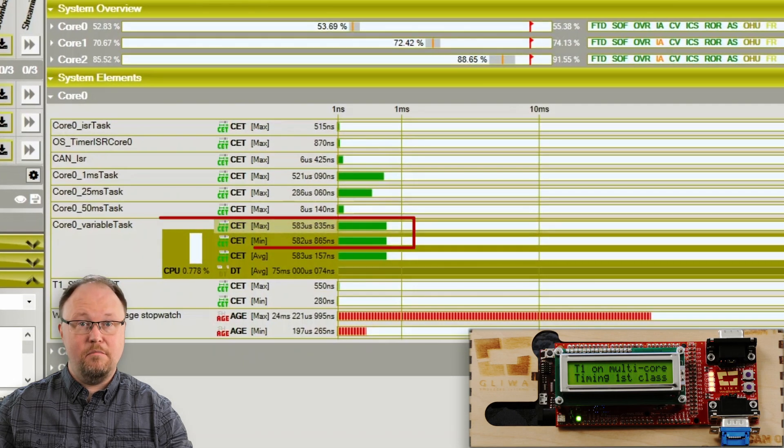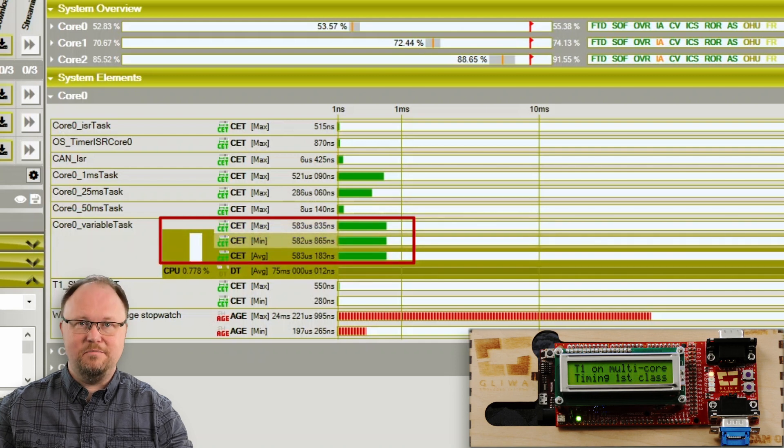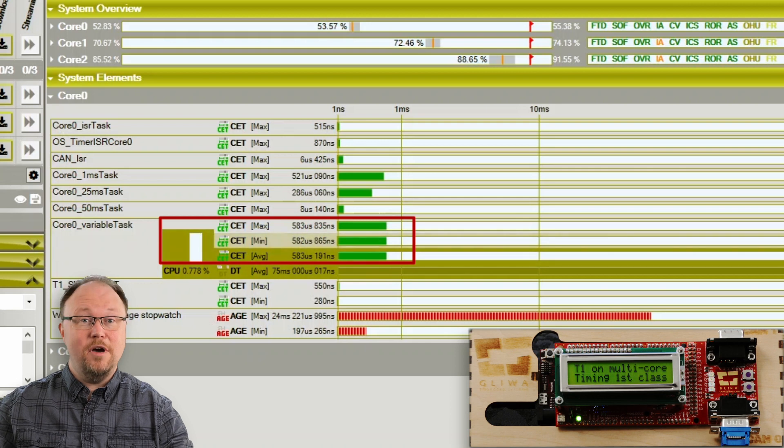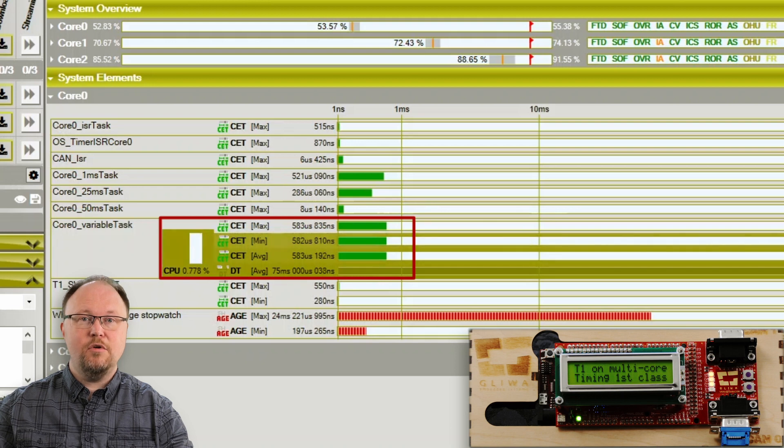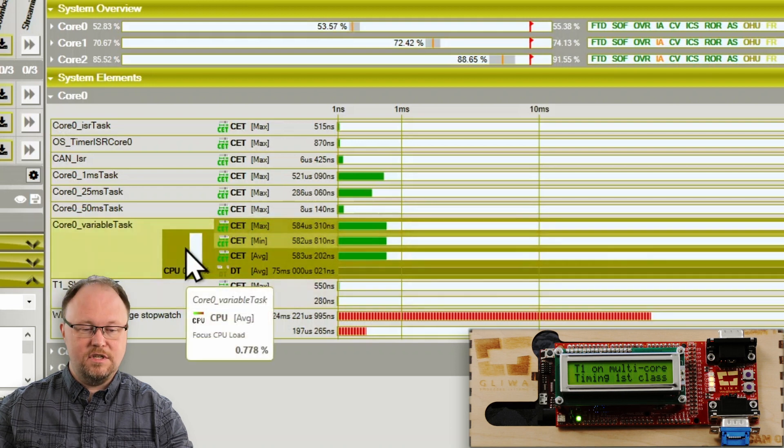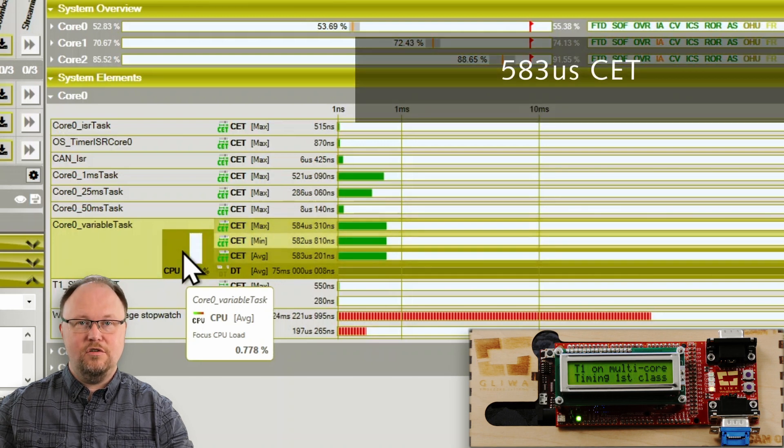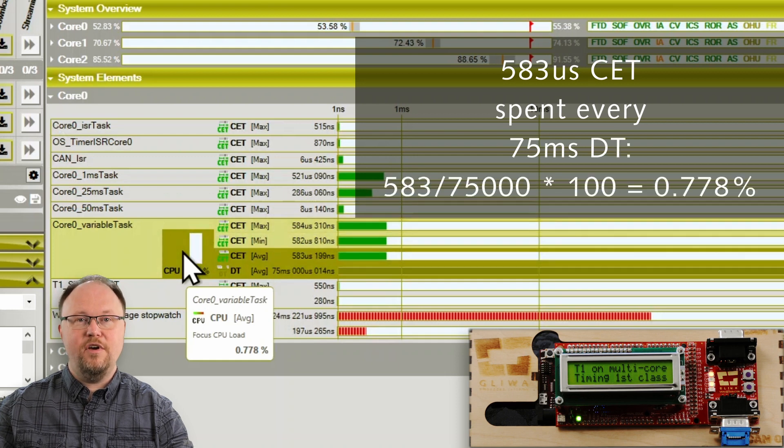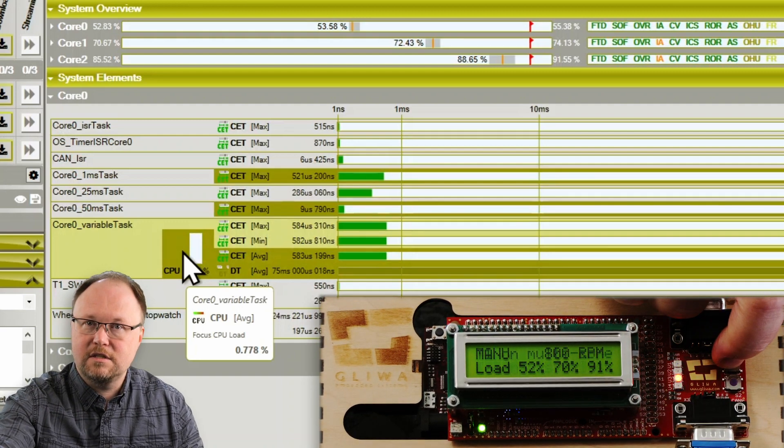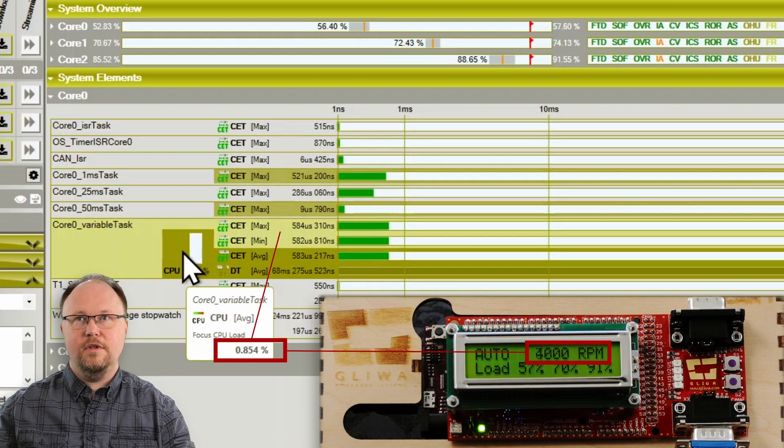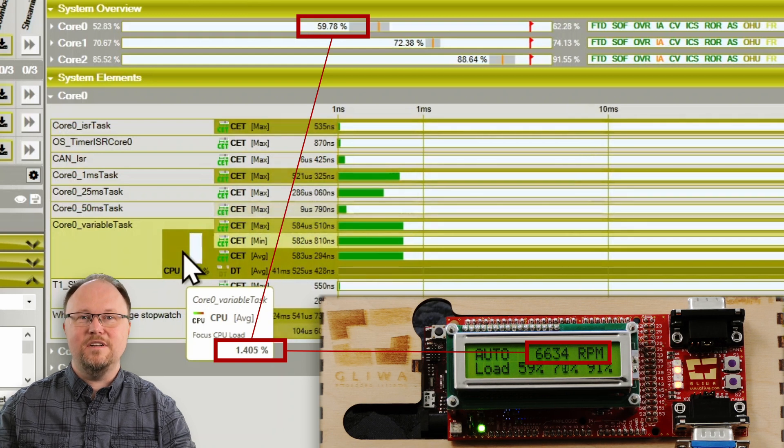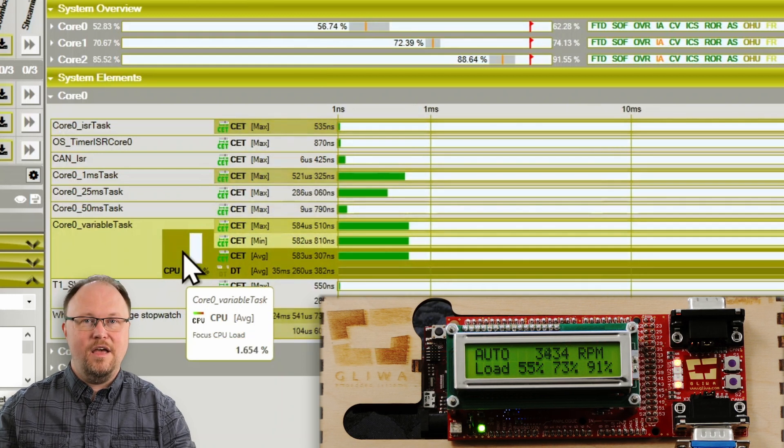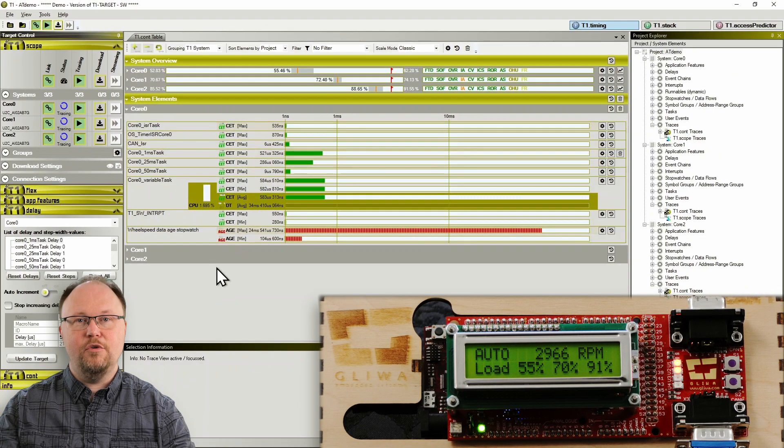We get a min, max and average core execution time as might be expected from a CET focus measurement, but also an average delta time. And with these two pieces of information T1CONT can calculate the focus CPU load, which is a good approximation for the fraction of total CPU load on this core caused by the very task we are currently observing. Which very often is the kind of question we want answered, especially with variable things like RPM dependent tasks. And as we can see, the focus CPU load is changing significantly with the engine RPM.